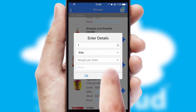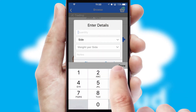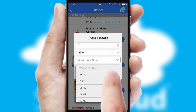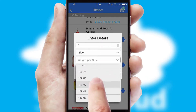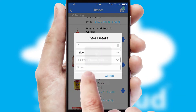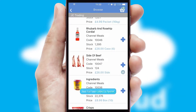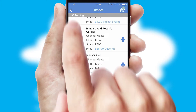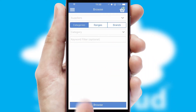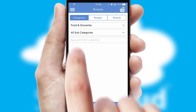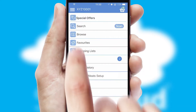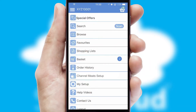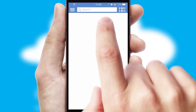SwiftCloud can also deal with multiple product options, including complex configuration rules. You can keep track of how many items you have in the basket with the icon at the top right of the page.